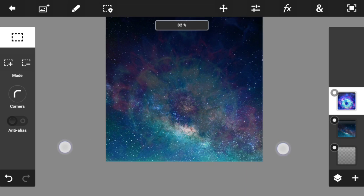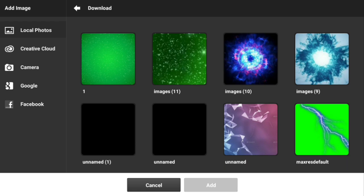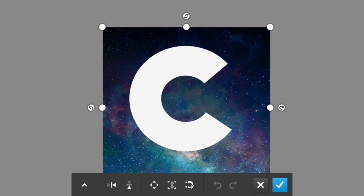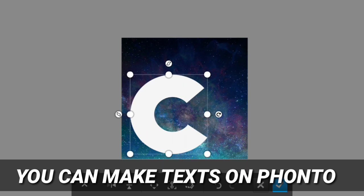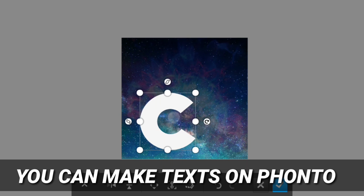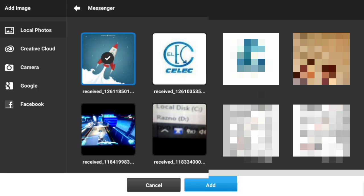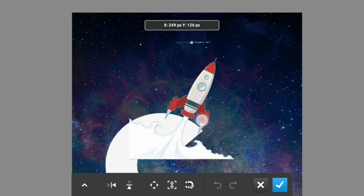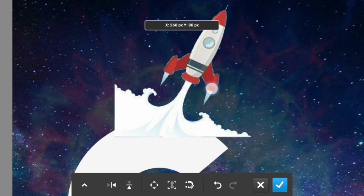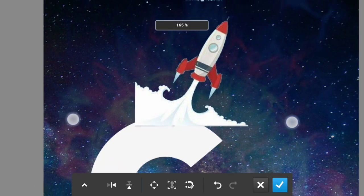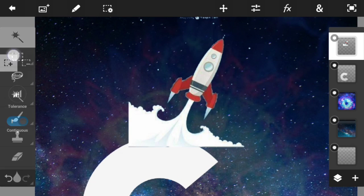Once you're done with the background, go ahead and import the first letter from your name. My name is Sinu, so this is C. Transform it and put it somewhere down below, because we are going to be working with the space above. I'll leave the link in the description below — you can download the rocket PNG file from there. All the files used in this tutorial will be in the description below.